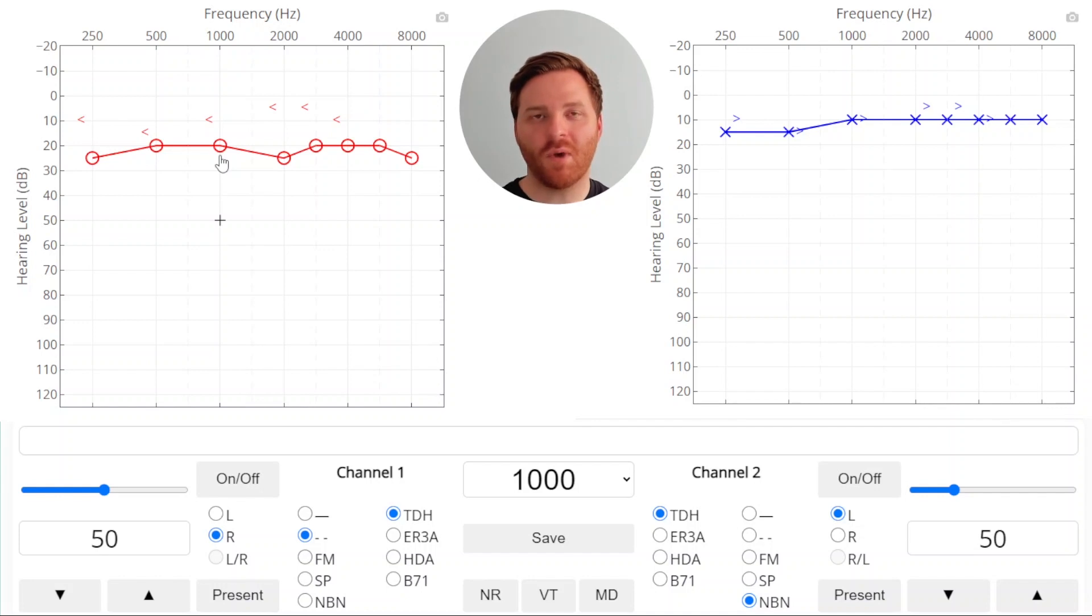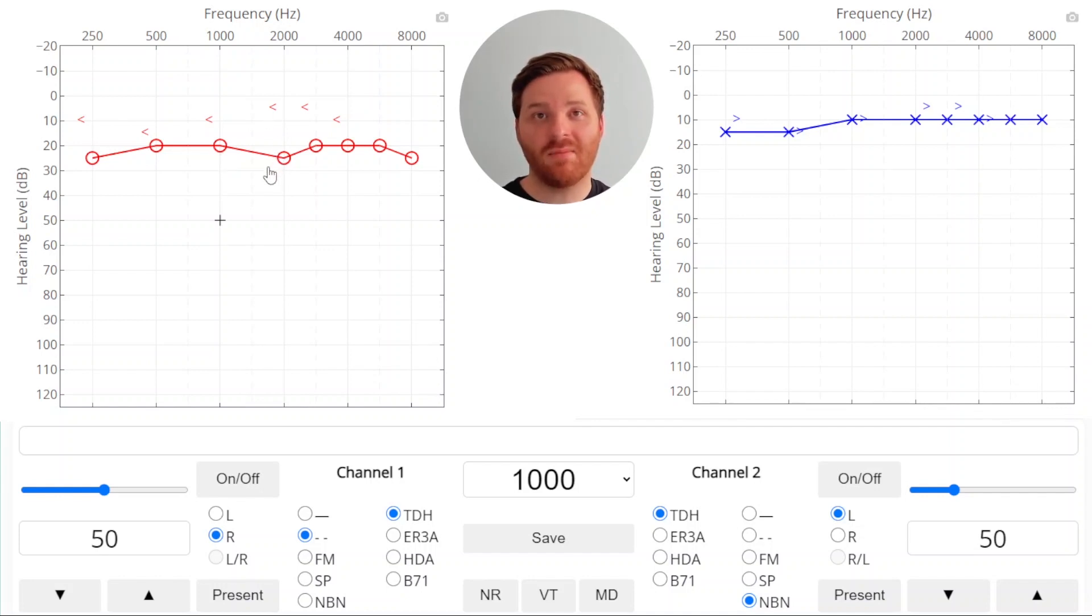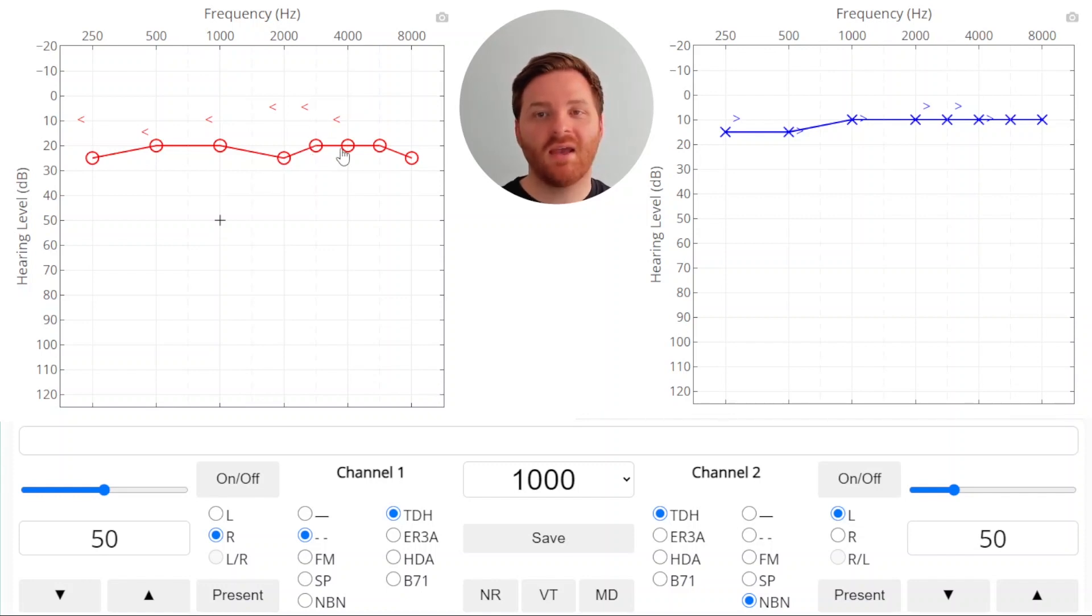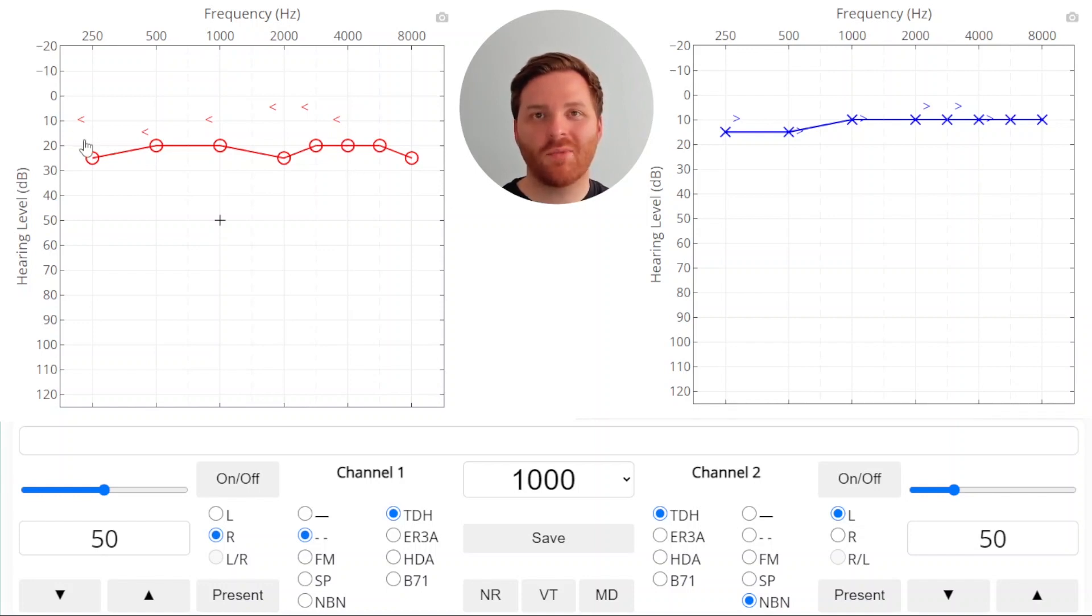2000 has a large air bone gap of 20 dB, so we definitely need to mask there. We have another 15 dB air bone gap at 3k and a 10 dB air bone gap that we don't need to mask at 4k. In summary, we're going to need to mask for bone conduction at 250, 2000 and 3000 Hz, giving us three masked bone conduction scores.